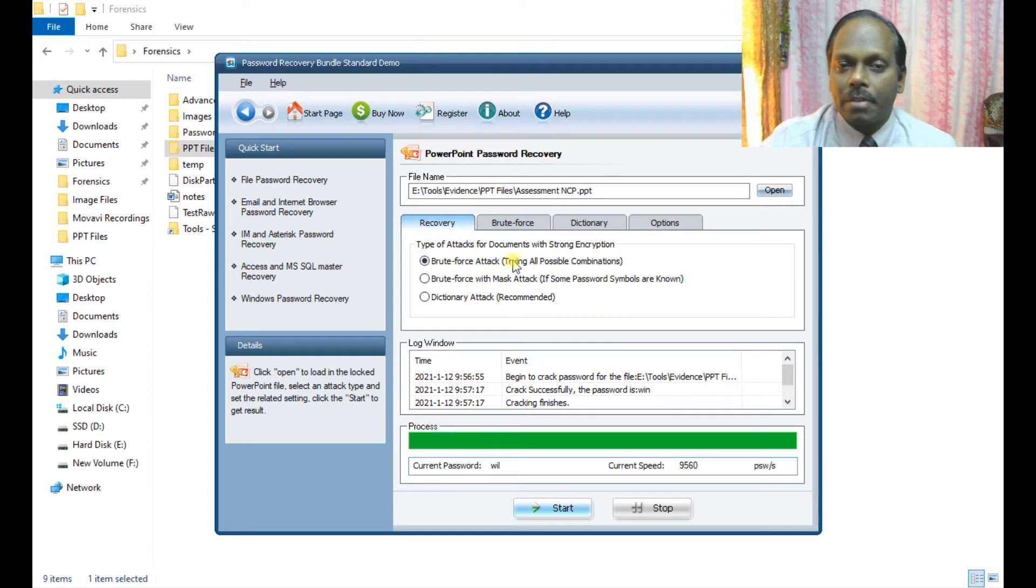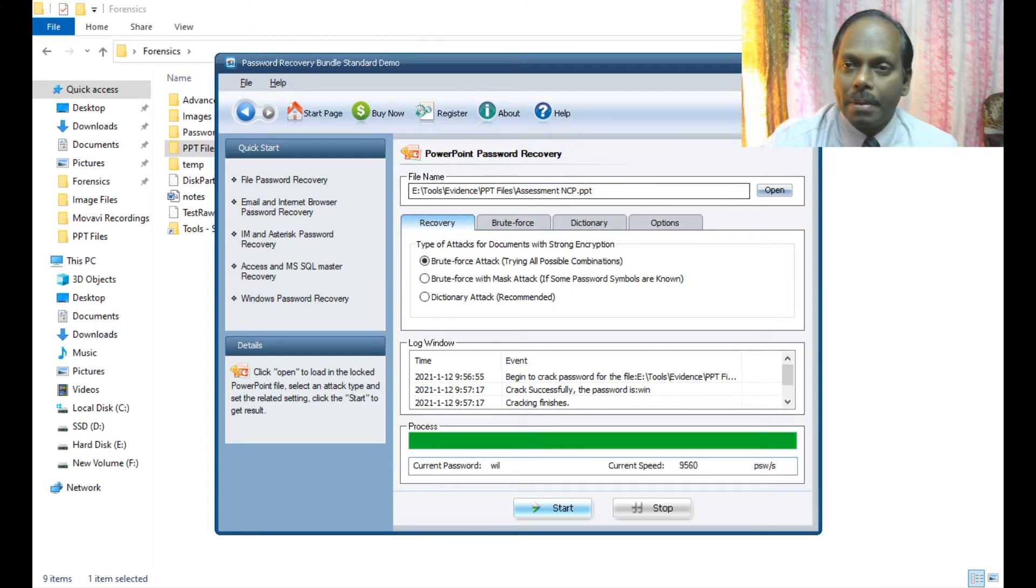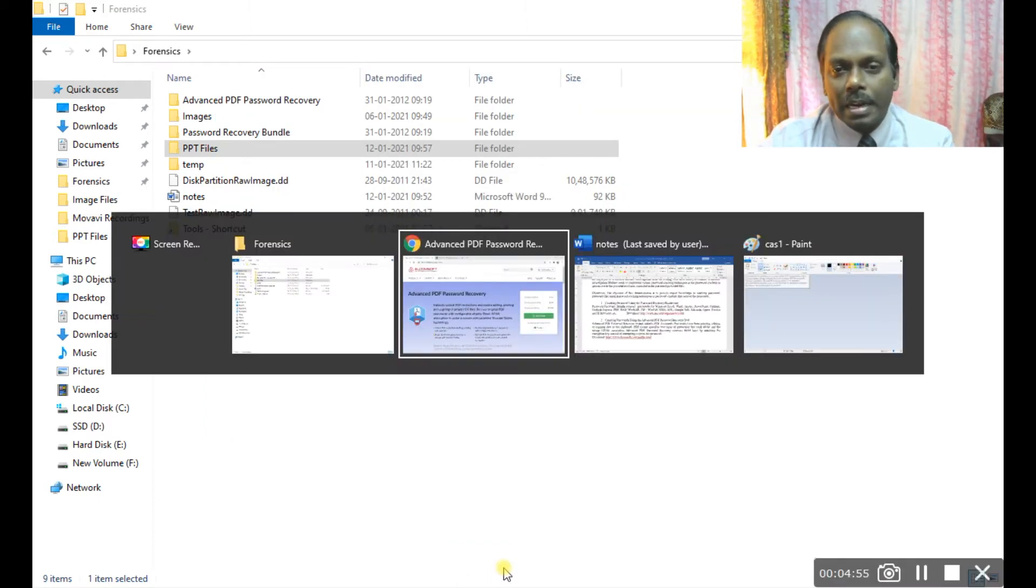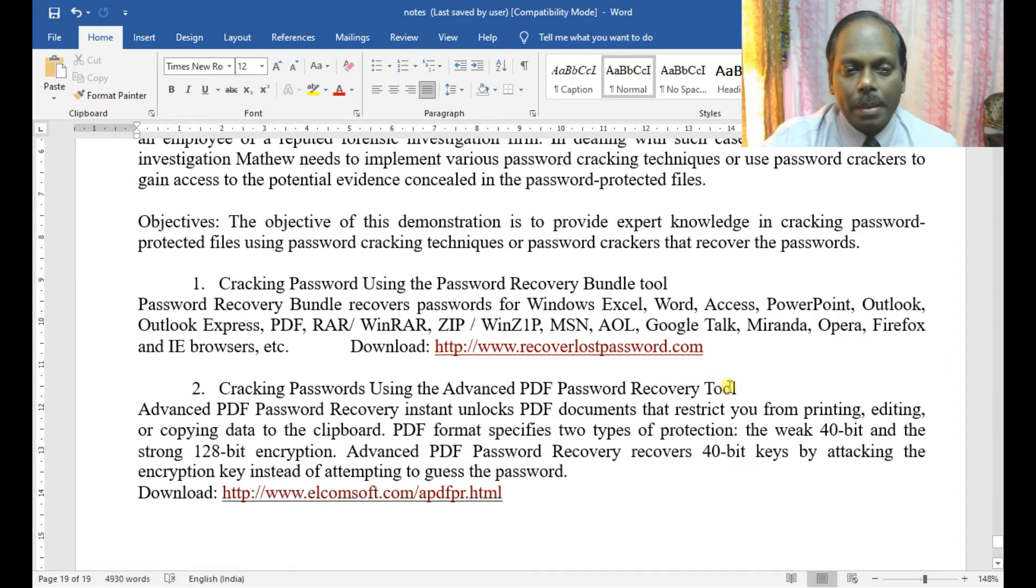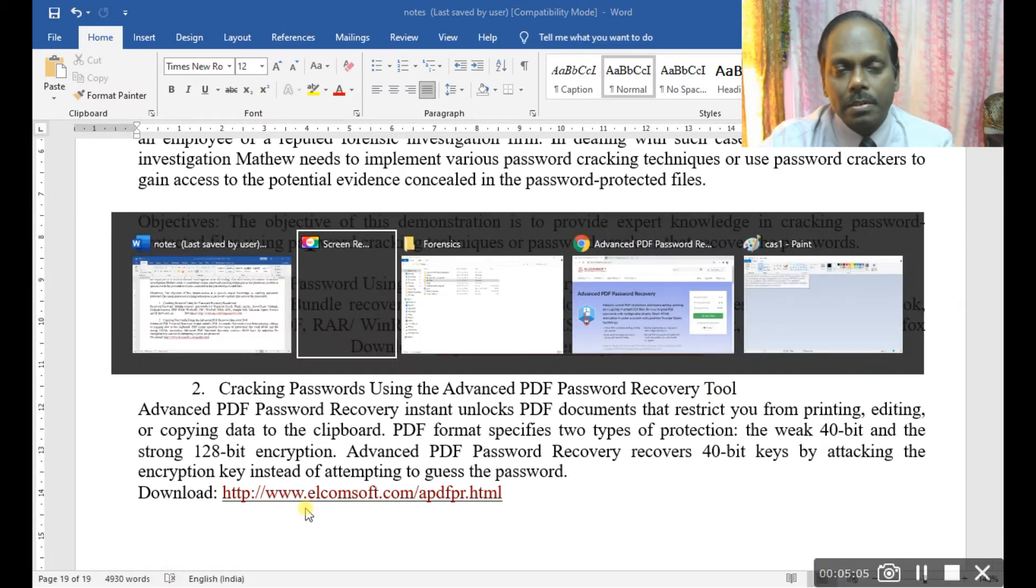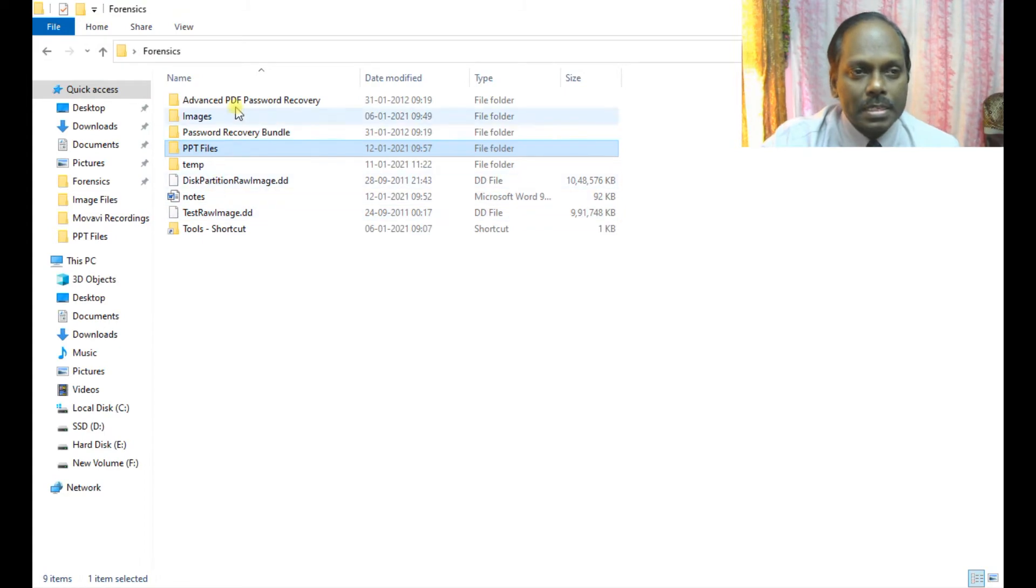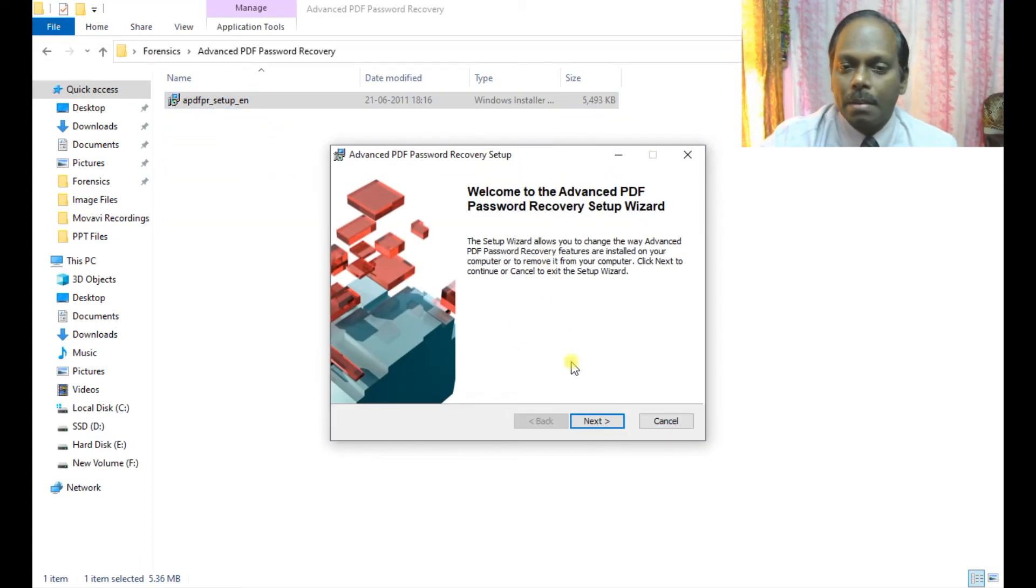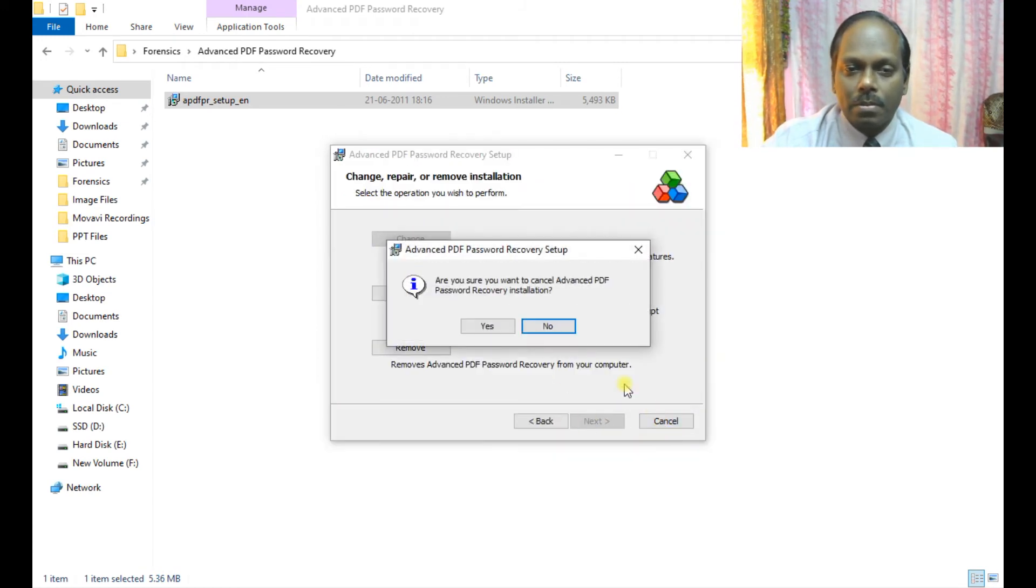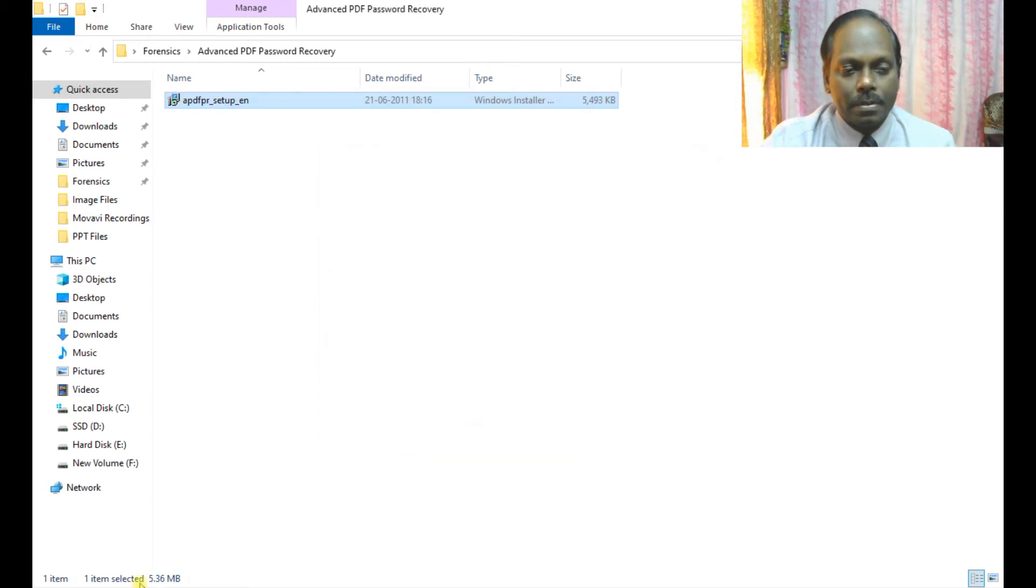Now I'll move ahead with the second tool, which is cracking passwords using Advanced PDF Password Recovery. I've already downloaded and installed this tool, which is very straightforward. This is the app - a free trial version.